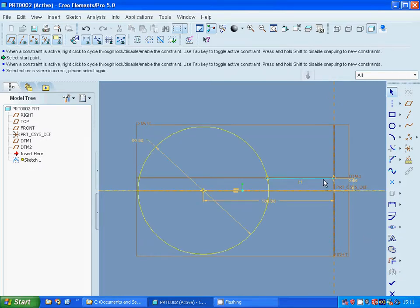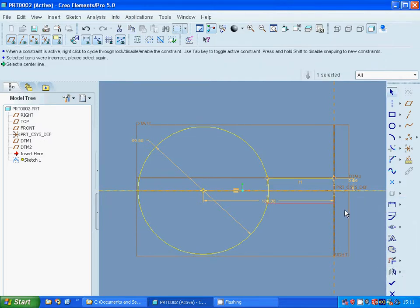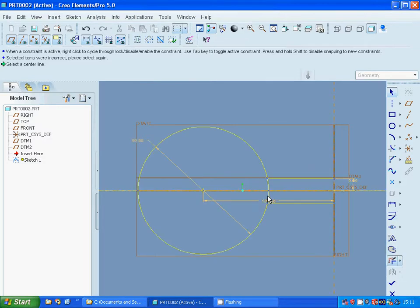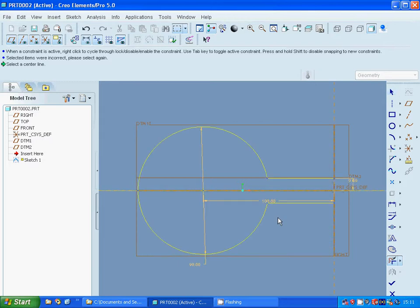Select first the line, select mirror and select the center line — and it is ok. I am going to trim that arc and that arc.